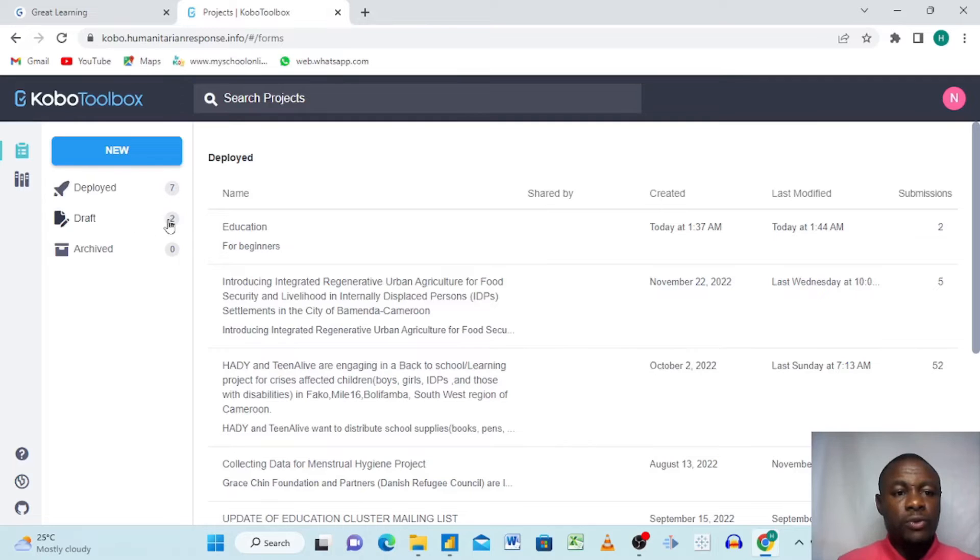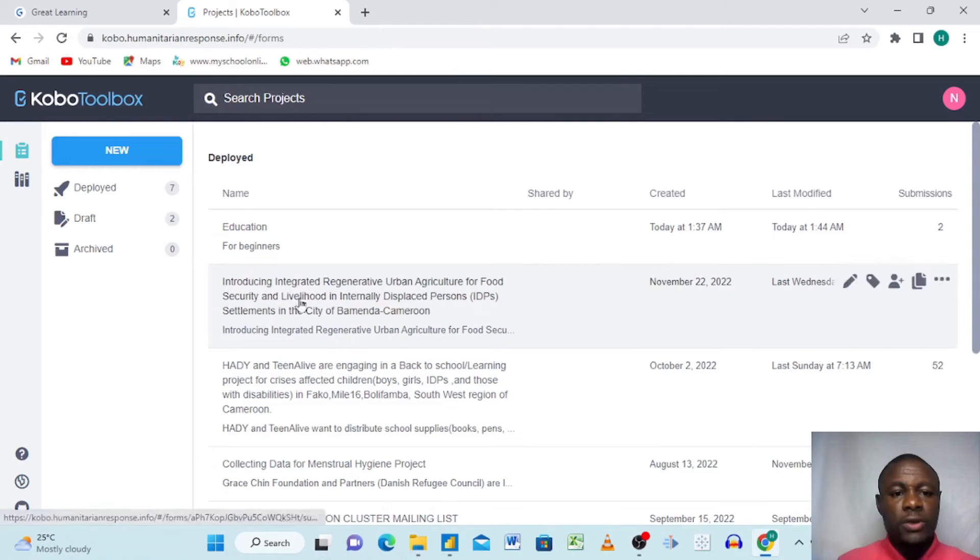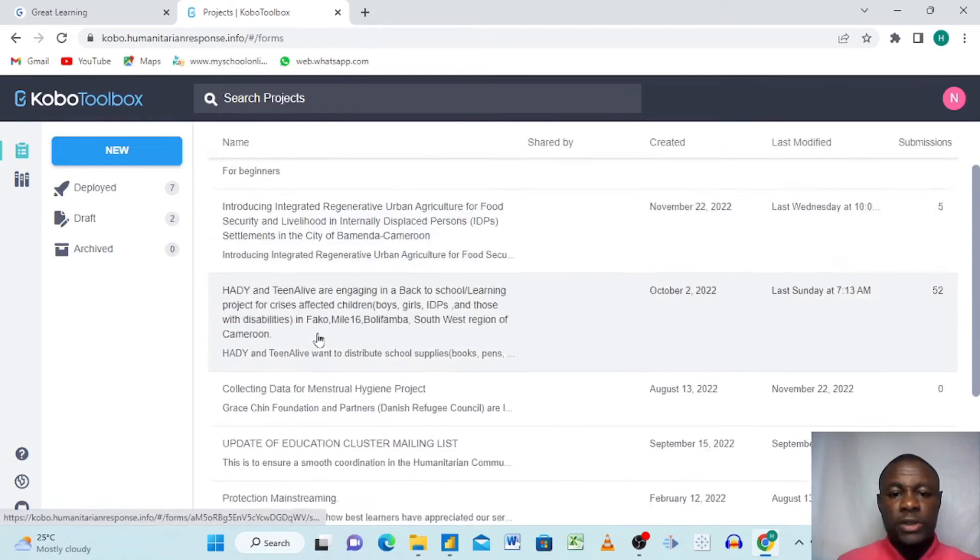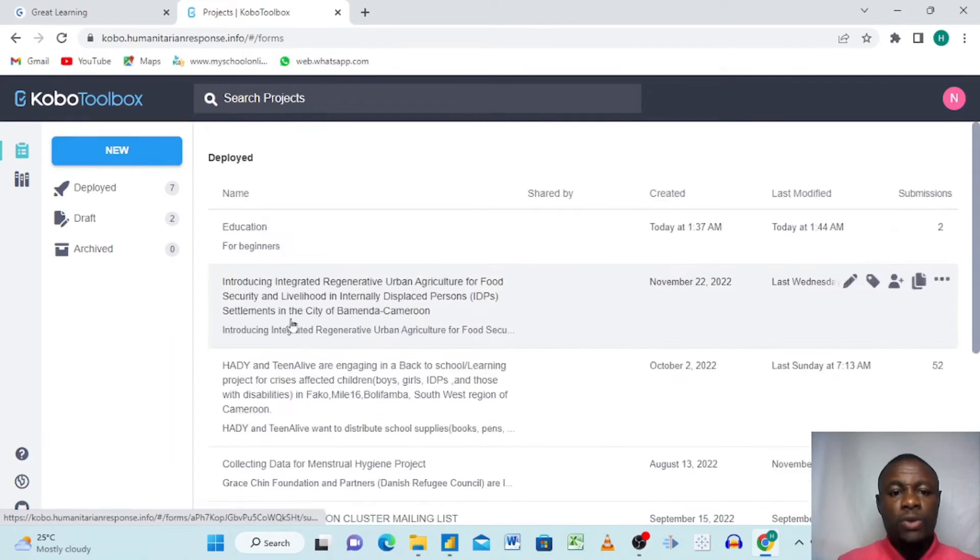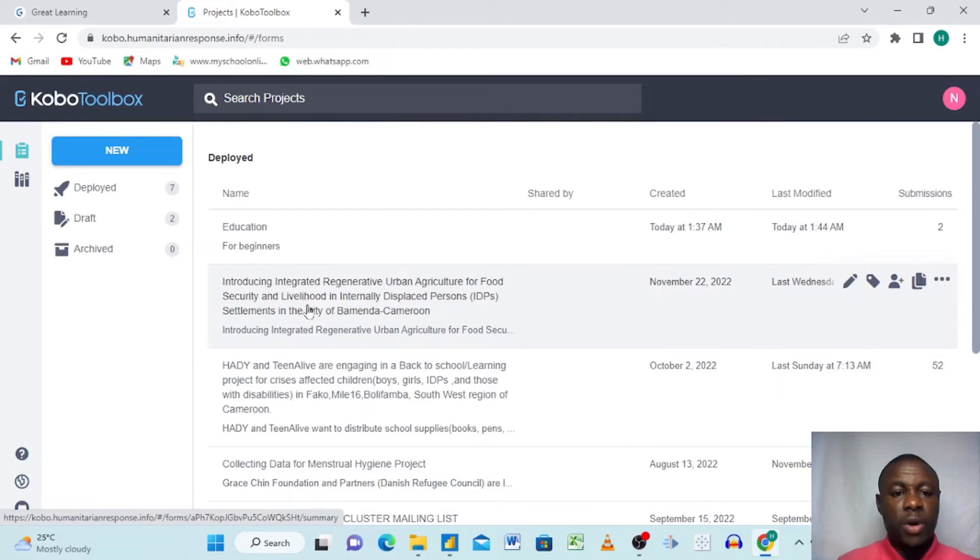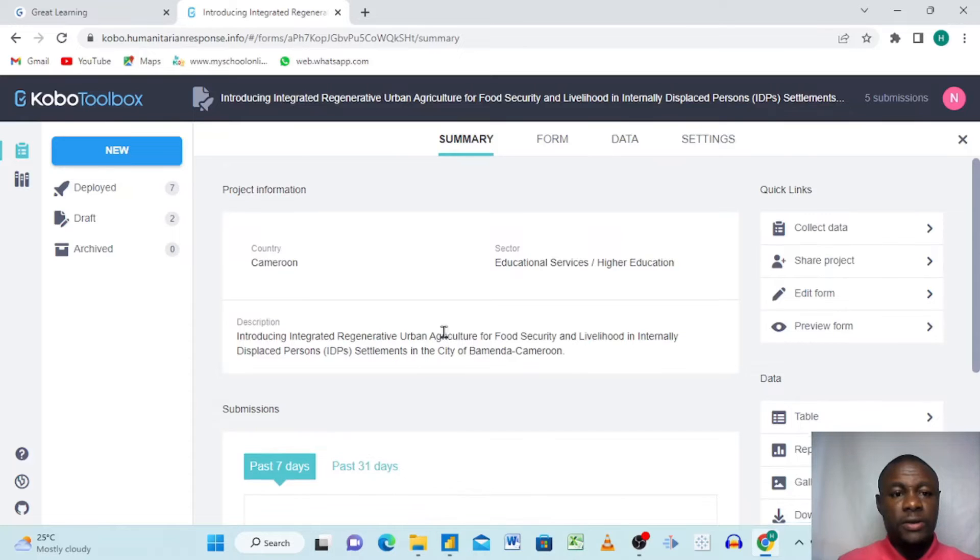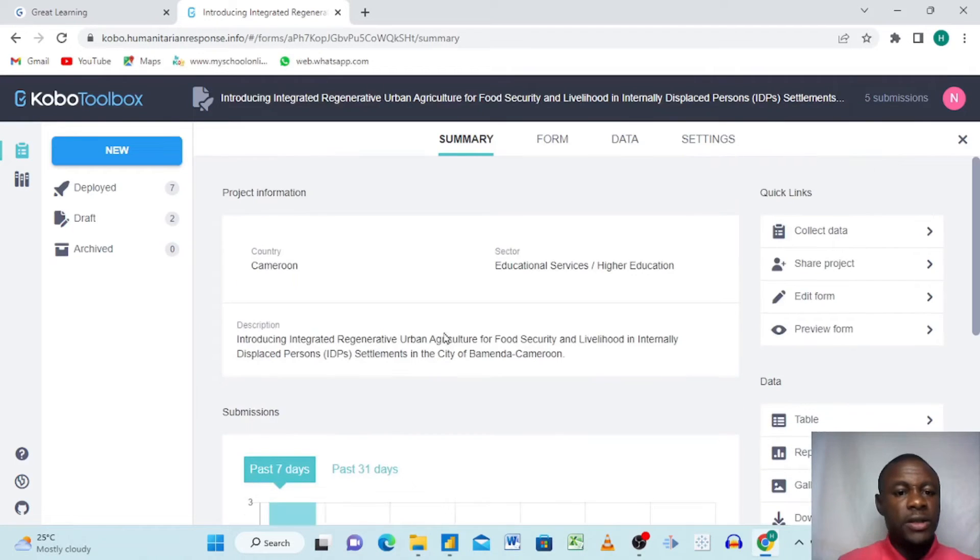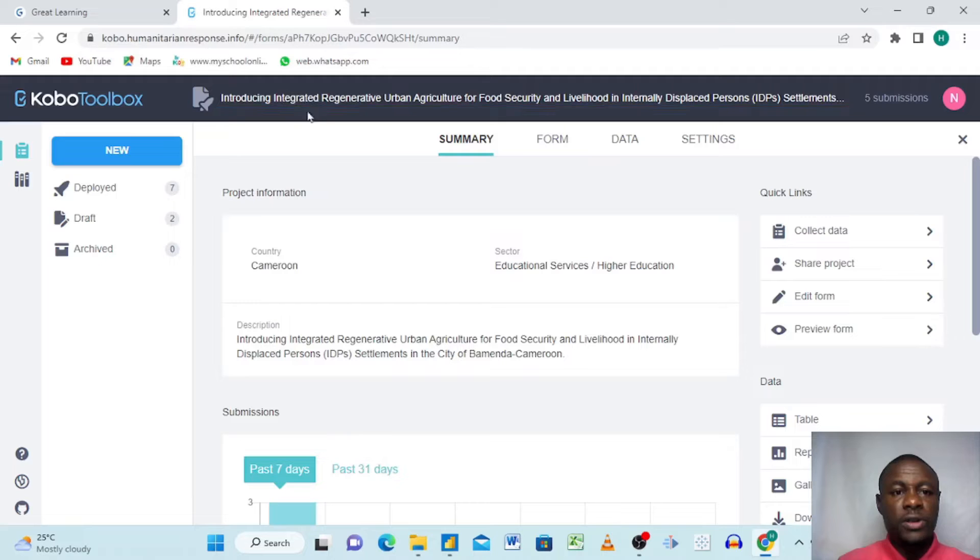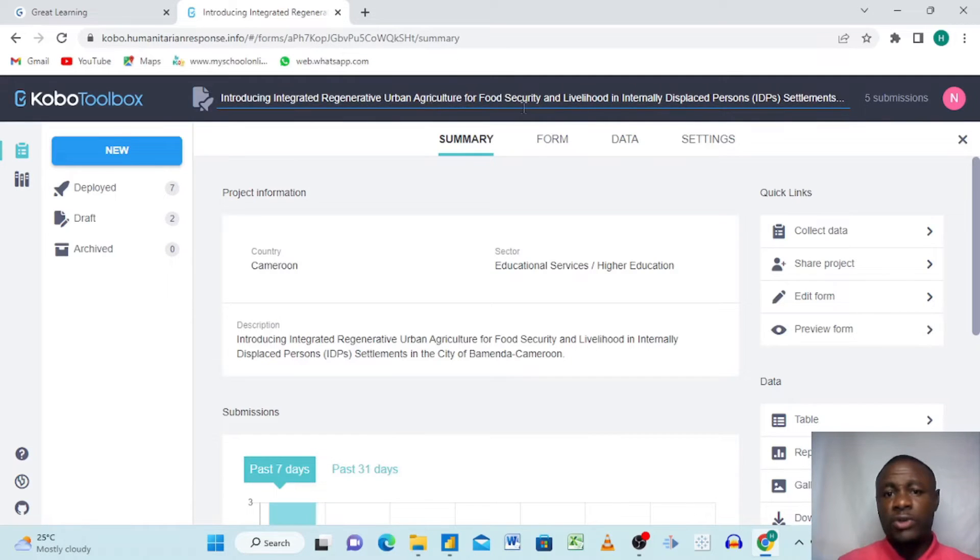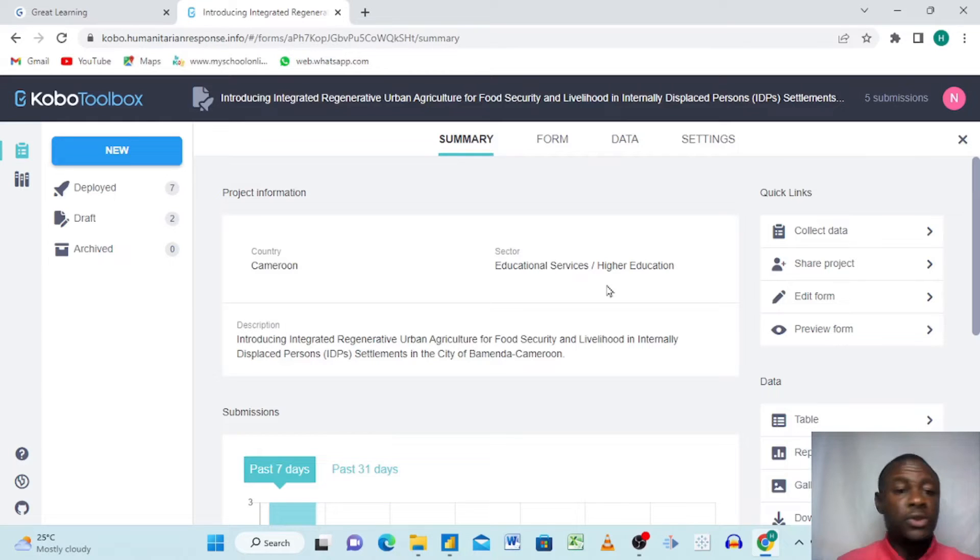Right now we are in the site and here I have seven deployed projects and two drafts. So I want us to connect this with Power BI. I'll just click here and it brings us here showing the name of my project: Introducing Integrated Regenerative Urban Culture.